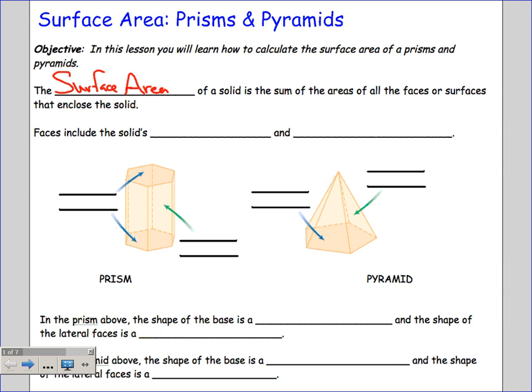Today we're going to focus on pyramids and prisms — we're dealing with 3D things. Instead of calling them 3D things, the technical math term is solids. A solid has not just length and width, but also some depth to it as well.